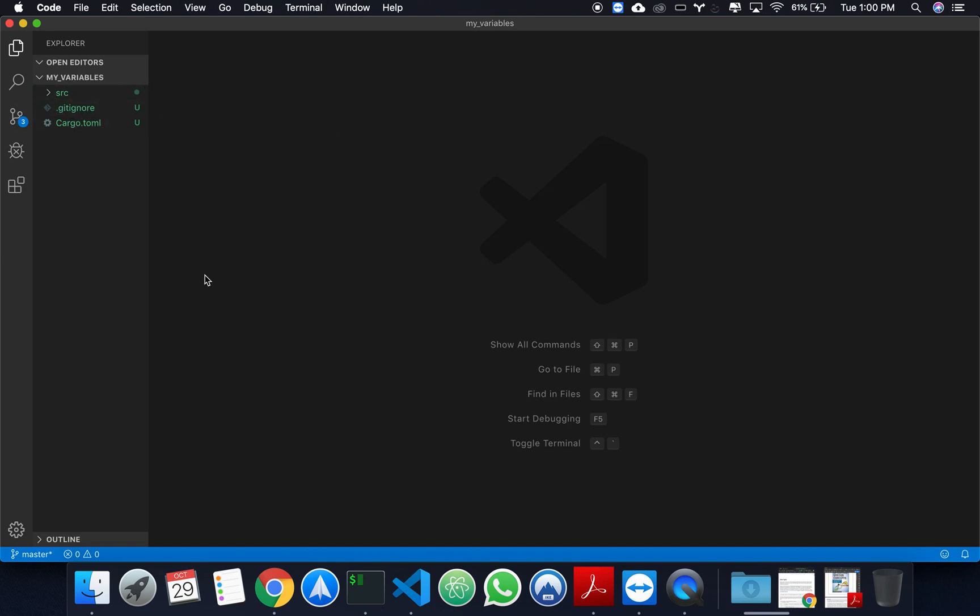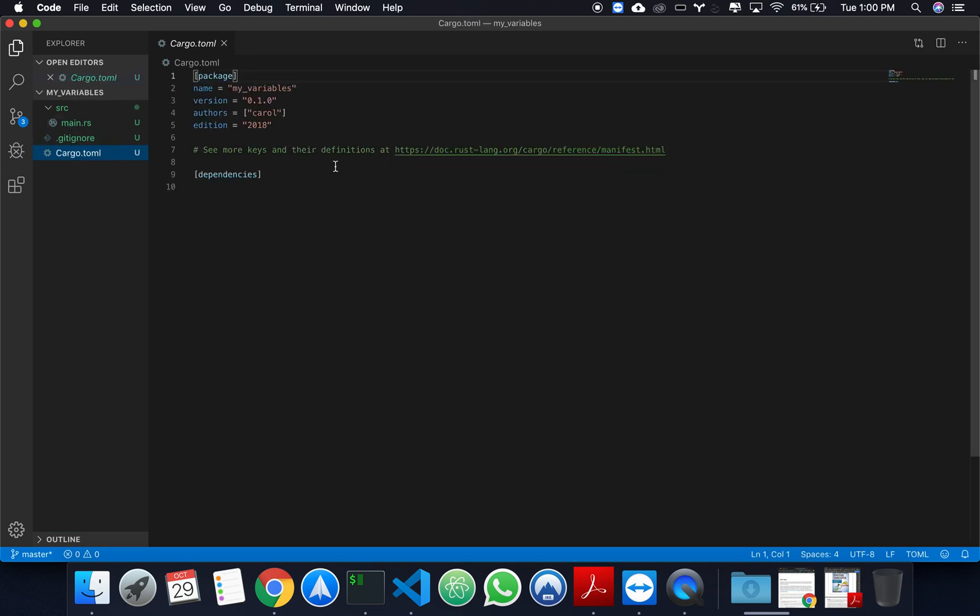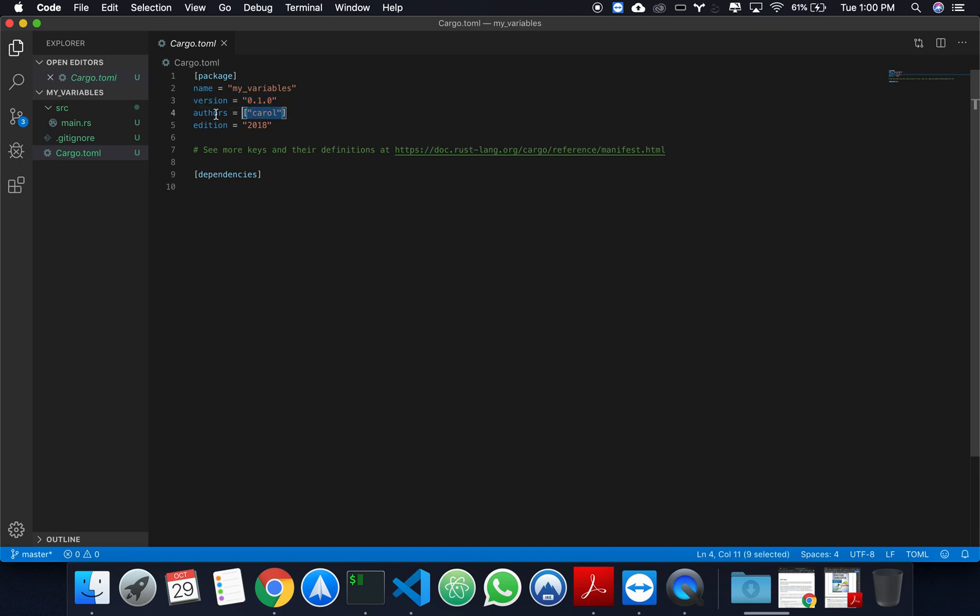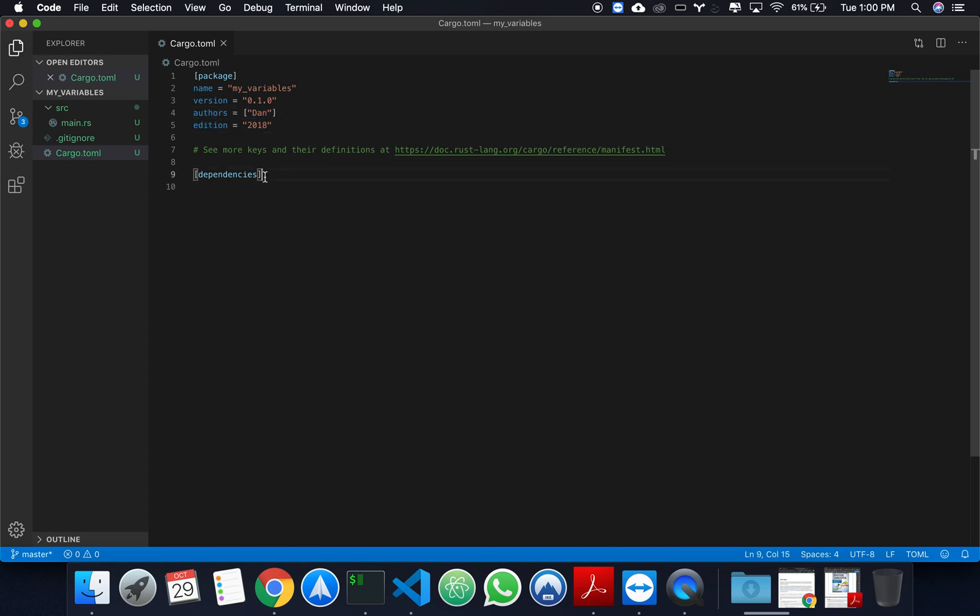Right off the bat you see that cargo created a folder called source with a main.rs inside, initiated a git repository with a git ignore, and it created this cargo file which has a package header myVariables. It's the name of your package, it tells the version of your package, it tells the author of your package, and it has the edition. My name is Dan. I'm going to change the author name to Dan. If yours is incorrect you can also change it, and below here you would have a list of dependencies. In this case we don't have any dependencies, but if you wanted to add some dependencies to your project, which I guess I'll talk about in a later video, you can do so by listing them below here.